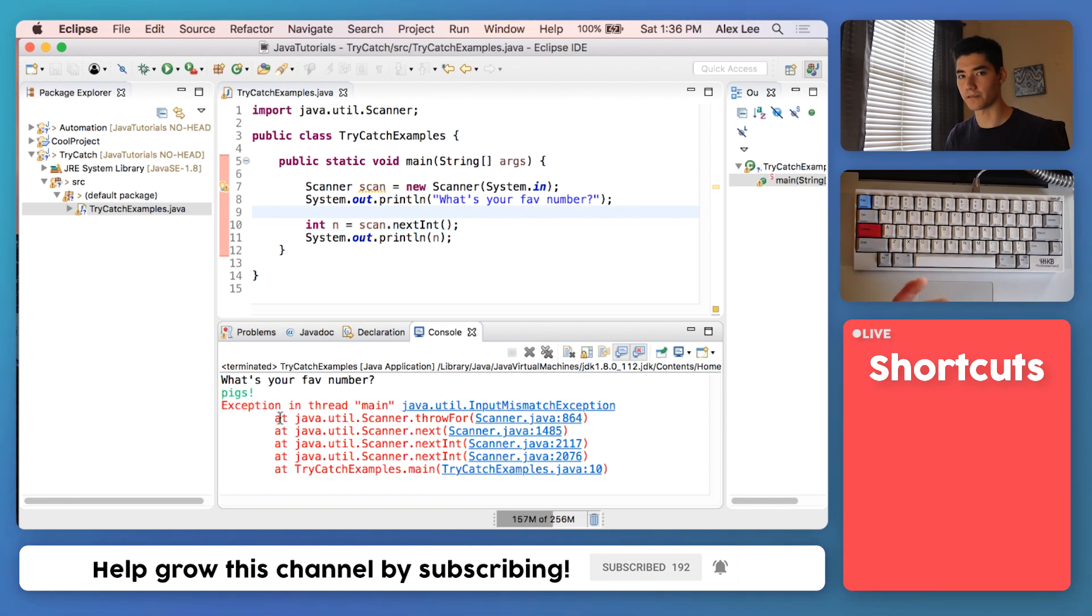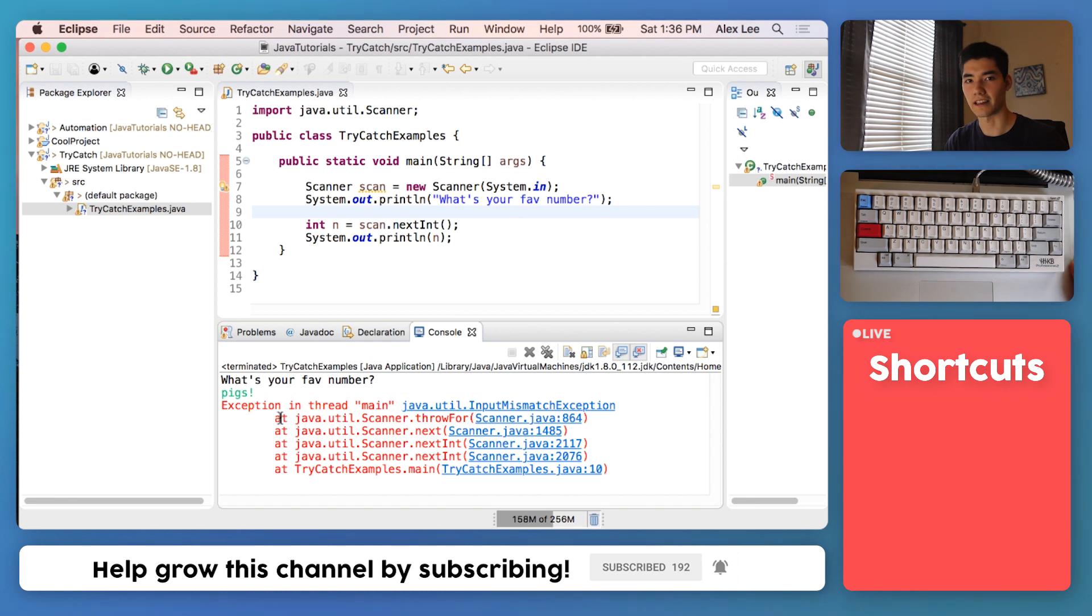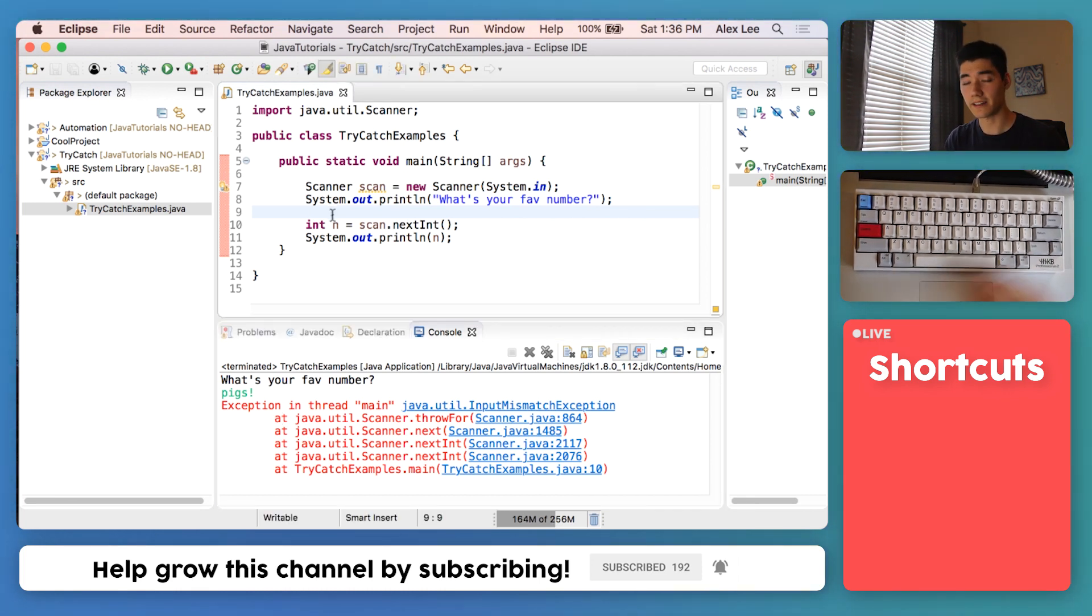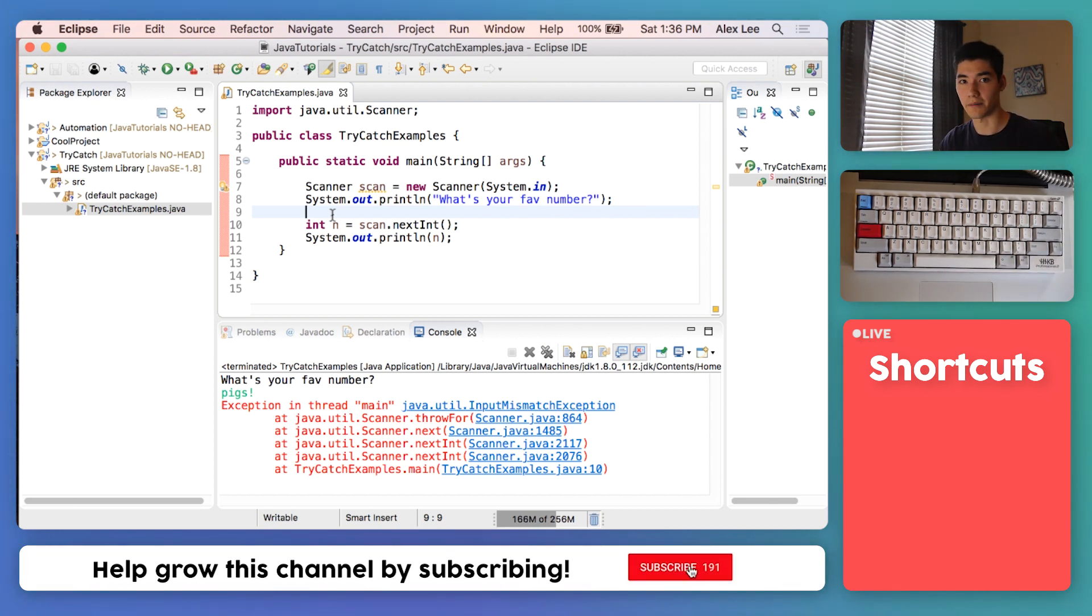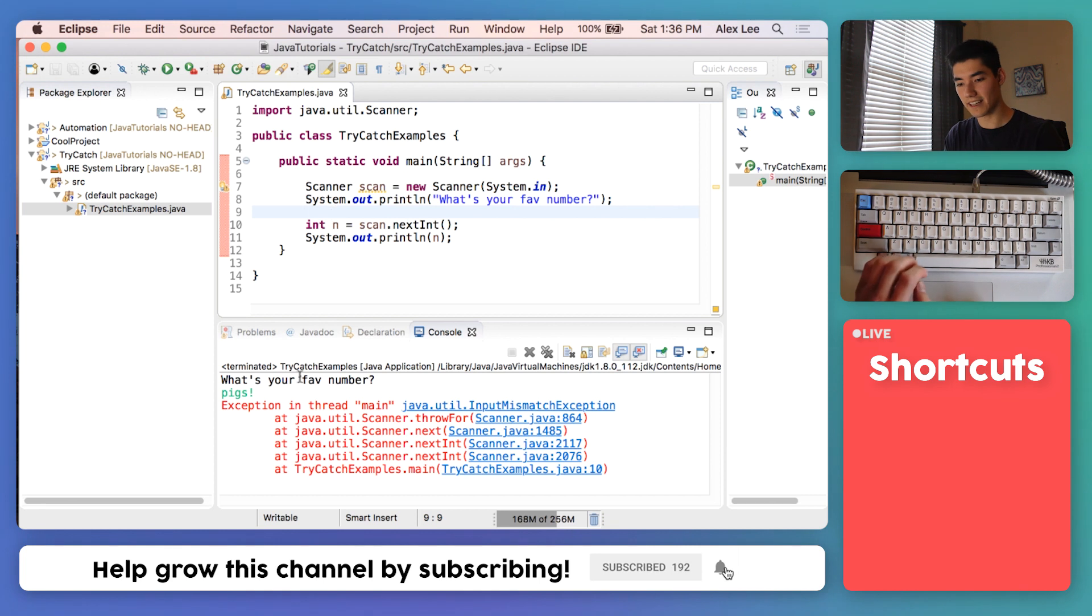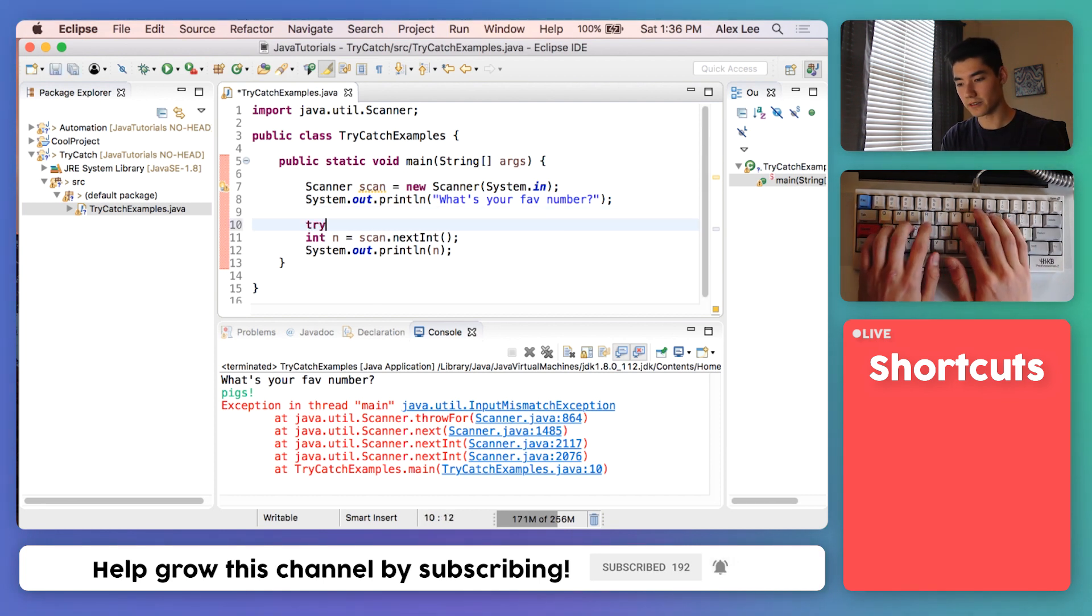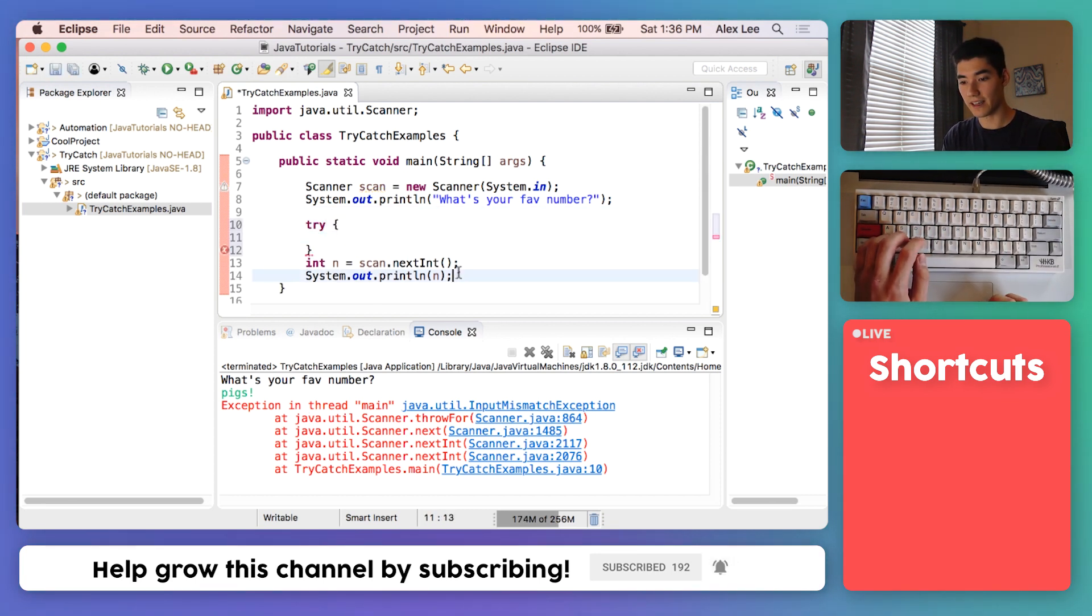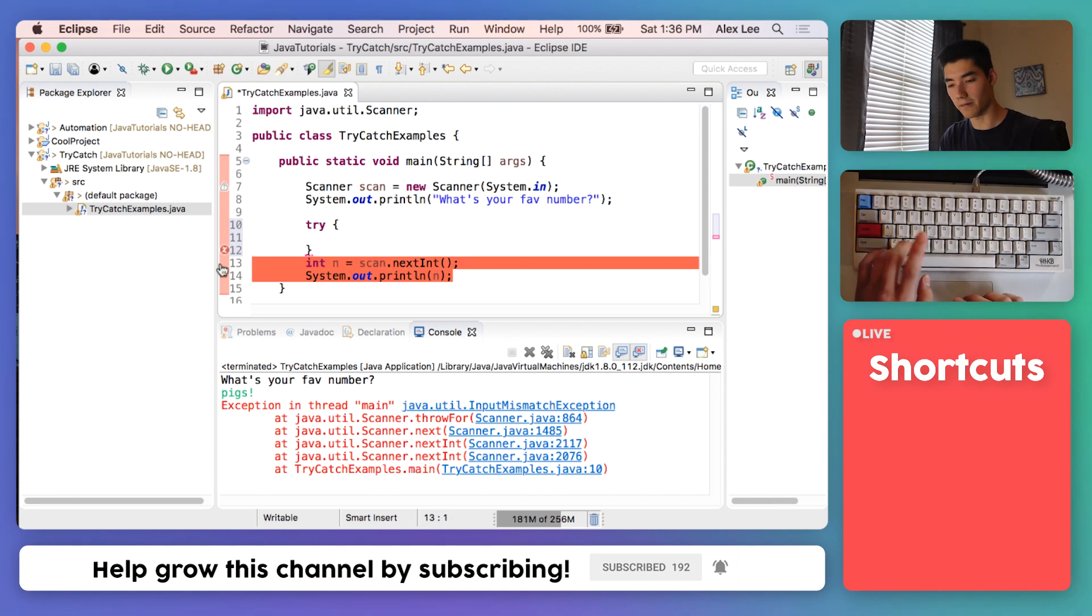But this isn't very user-friendly. What if you got this text when you were trying to log in and you entered the wrong password? You'd have no idea what to do. So we can say if it's not a number, we can send them a message saying "hey, please enter a number" instead of this crazy text.